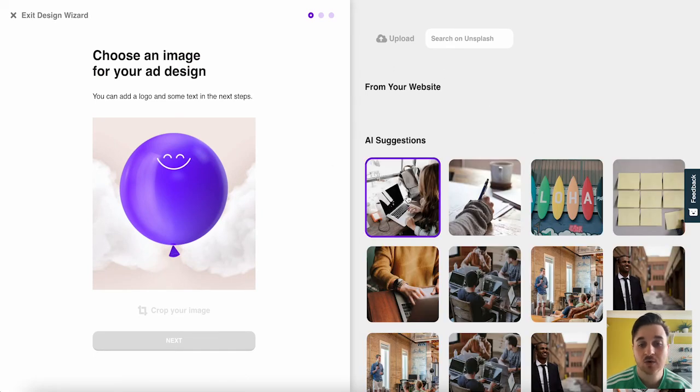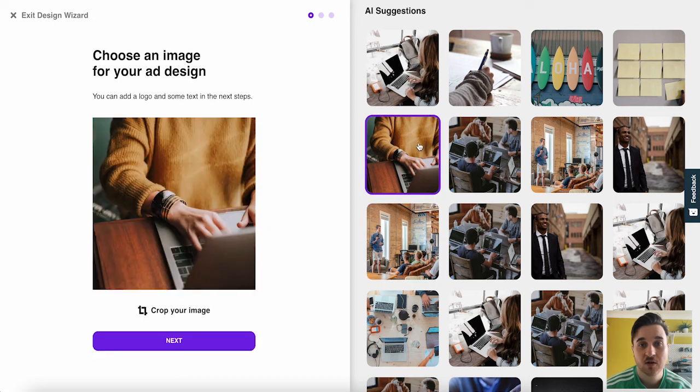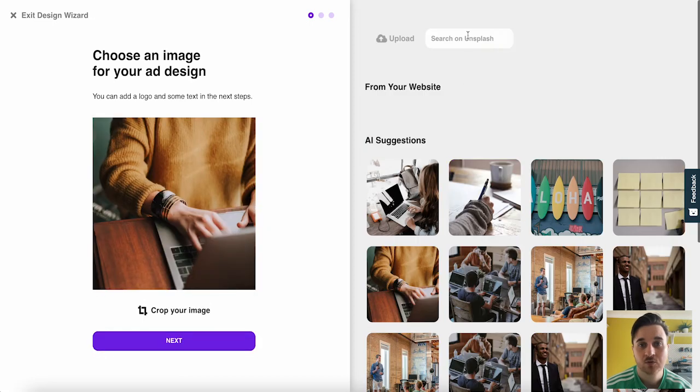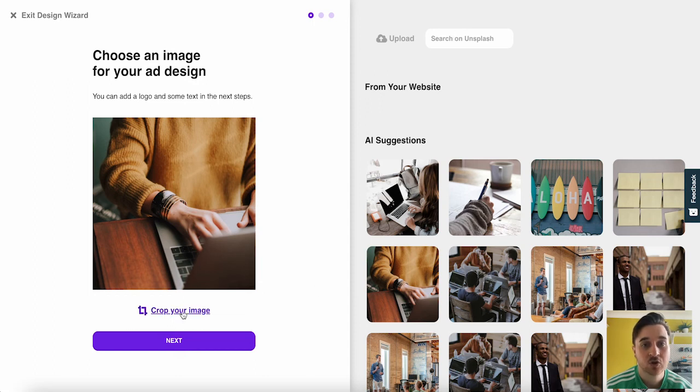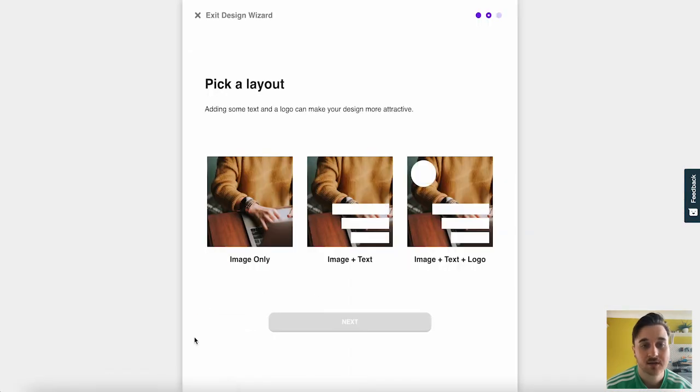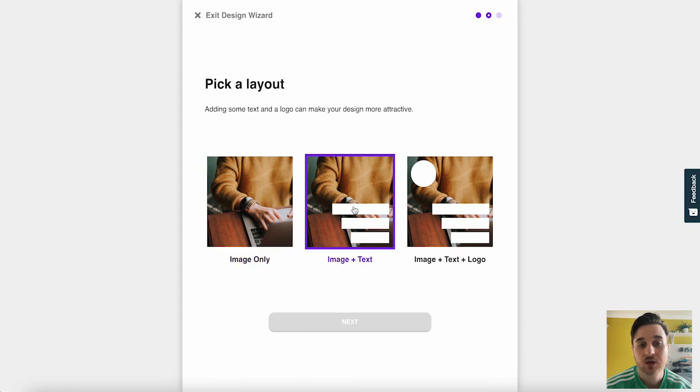So we can build our ad creative, where we could select an image from our website, or we could pick one from the AI suggestions. So I could go for that one. It's worth noting as well that you can also search, and it's linked to Unsplash. We can crop our image, or if we're happy, we can go on next.